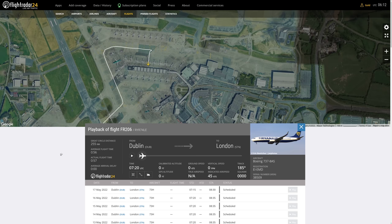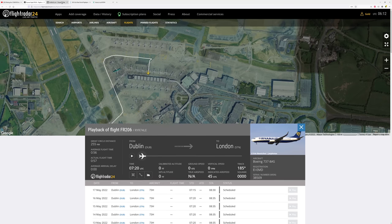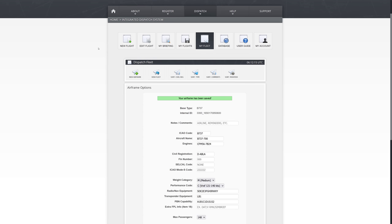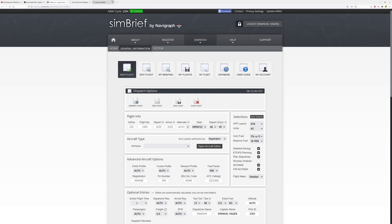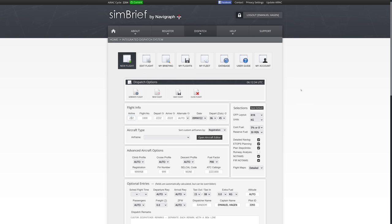Once we've decided on that, we head over to SimBrief and start actually planning. Some of you asked me to give a tutorial about how I set up my aircraft in my fleet — I'll do that quickly at the end of this video. For now, let's go on New Flight. We copy some data from Flightradar: we are FR-206, so Airline: Ryanair, Flight: 206, from Dublin to Stansted.